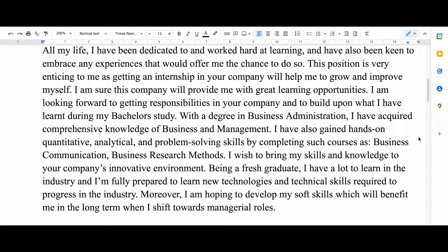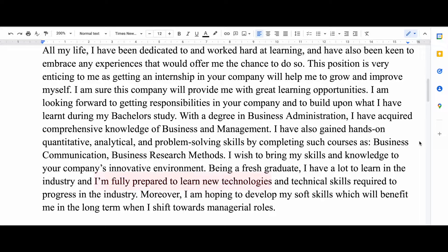Then I say, being a fresh graduate, I have a lot to learn. Internship is all about learning and they expect you to be willing to learn new skills, new technologies, new software. So I said that I have a lot to learn in the industry and I'm fully prepared to learn new technologies and skills.